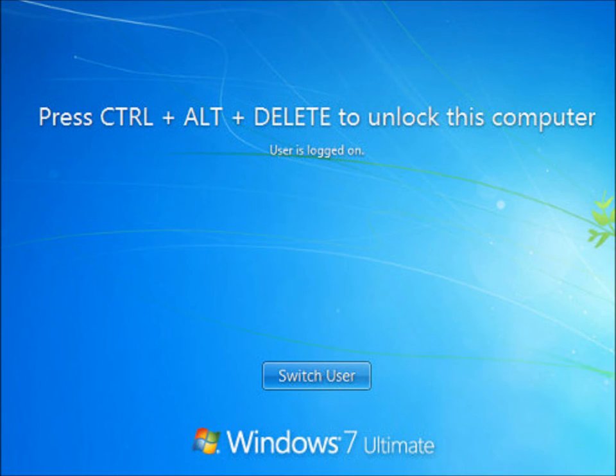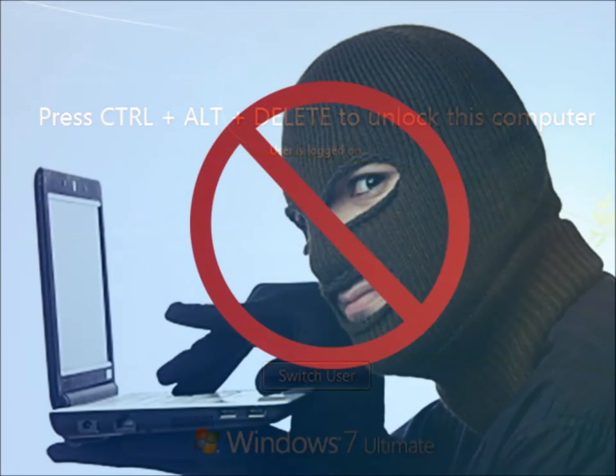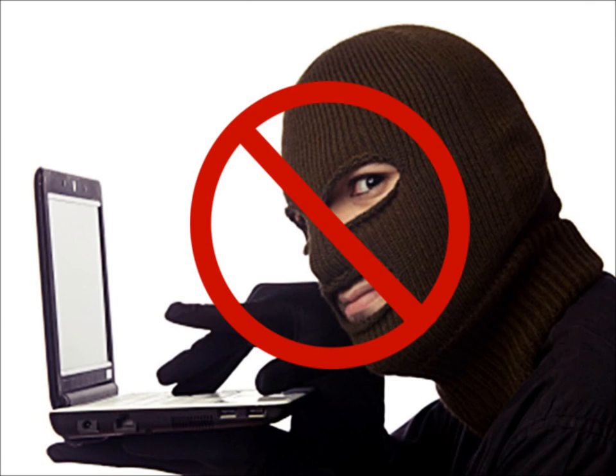You should do this every time you step away from your computer to keep your accounts secure.